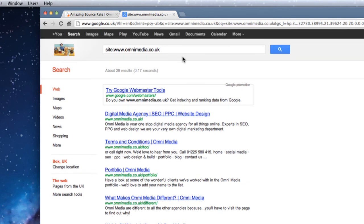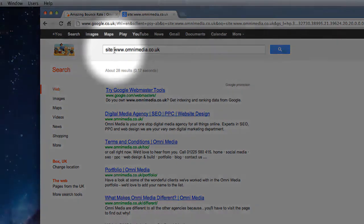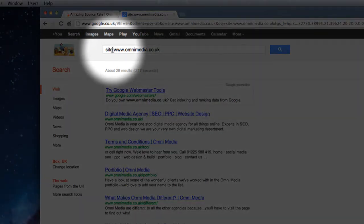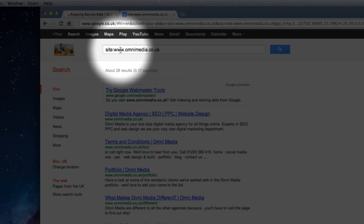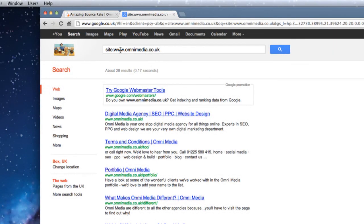To summarize, we can use the site search operator to look for information from specific web addresses or from top-level domains. The important thing to remember is: do not put a space between 'site:' and the start of the web address or top-level domain. Thank you for watching, and I look forward to seeing you again soon for more Google tips and tricks.